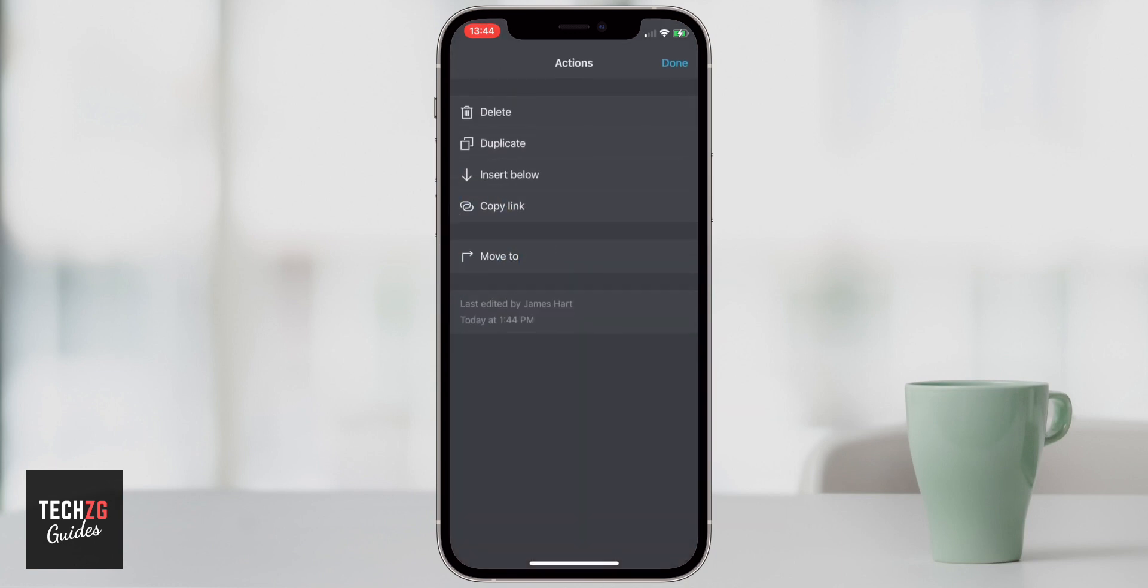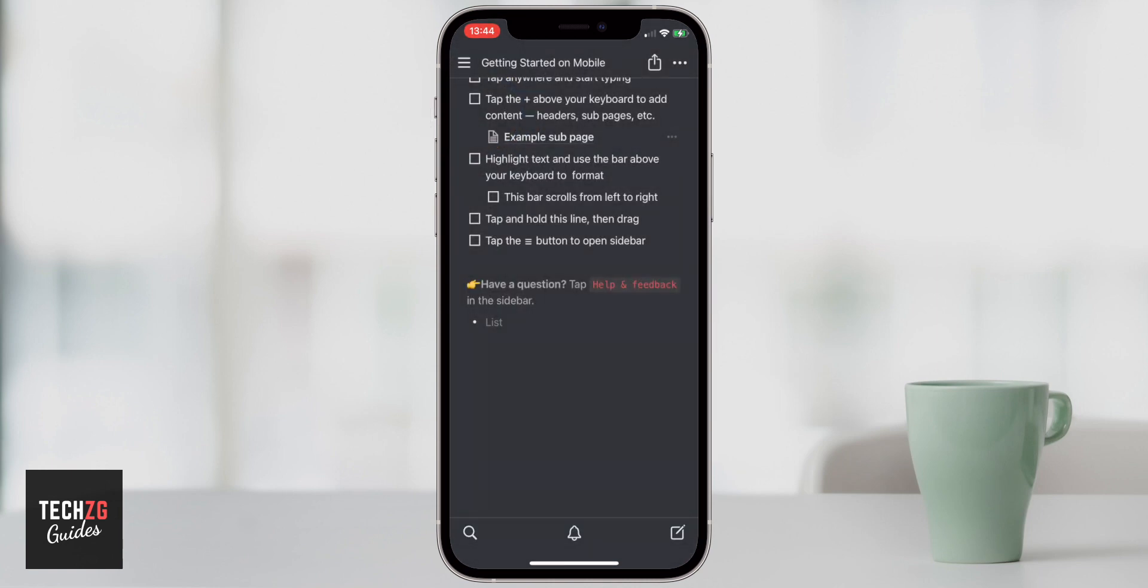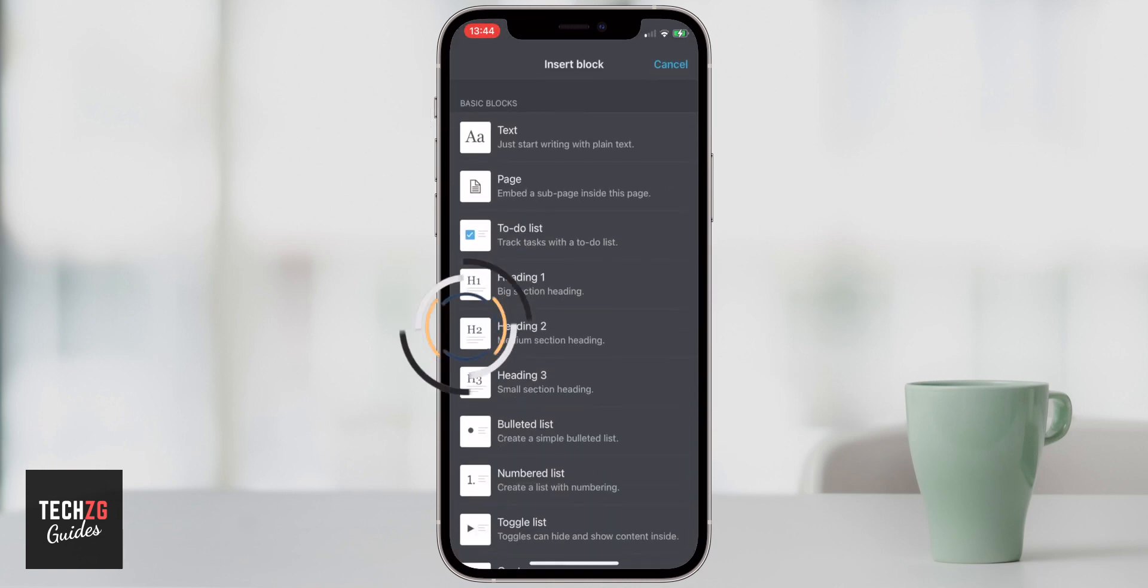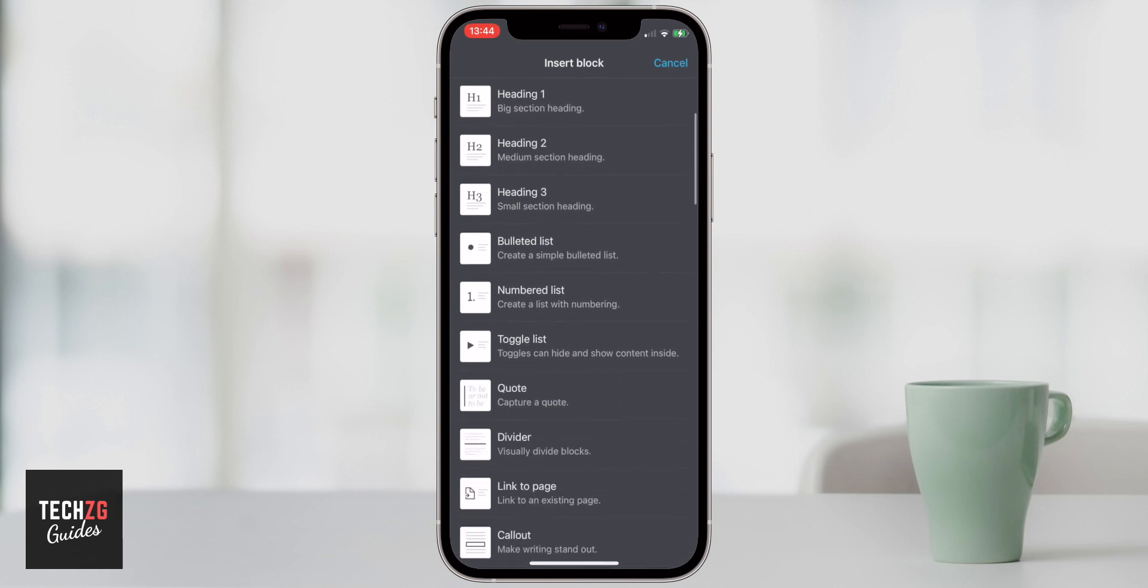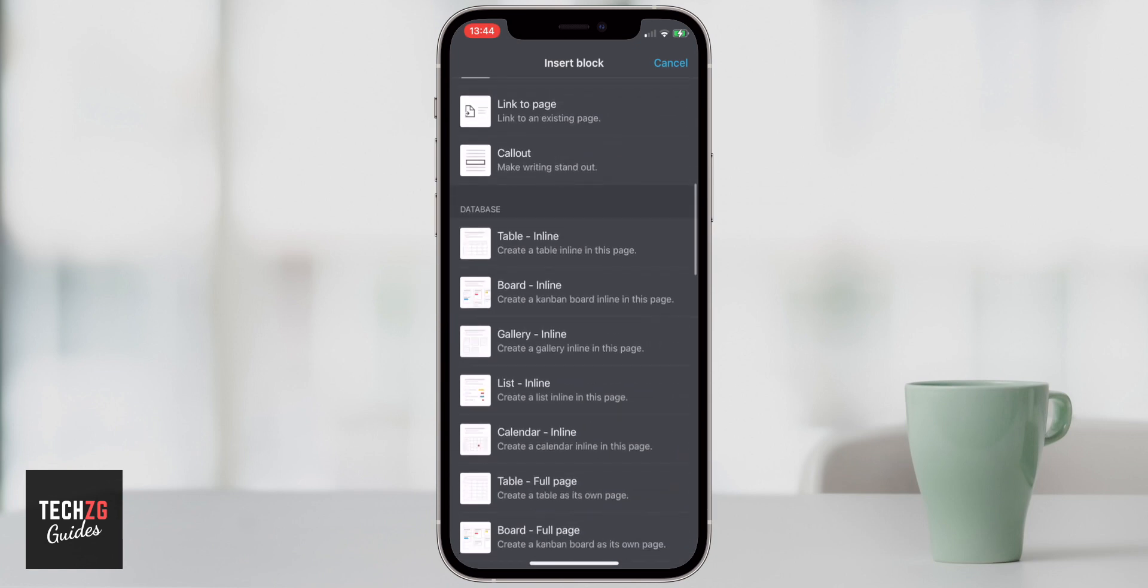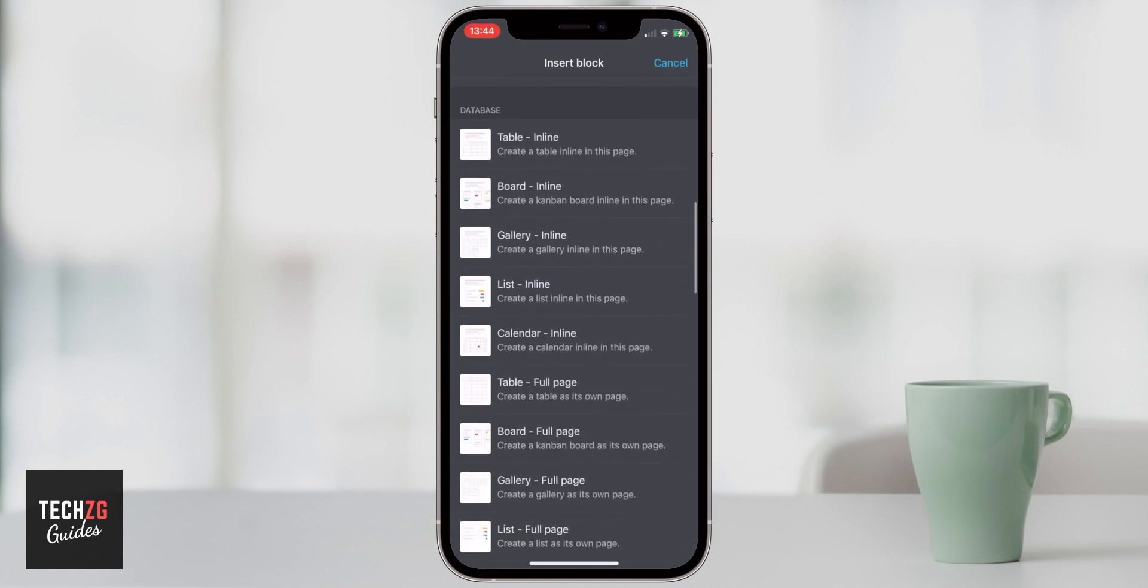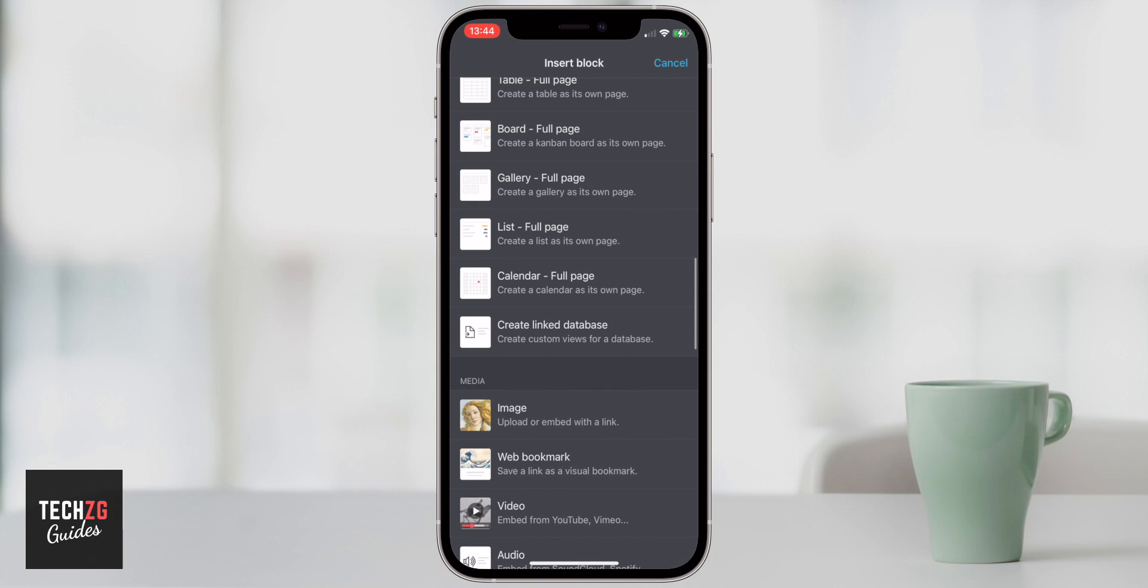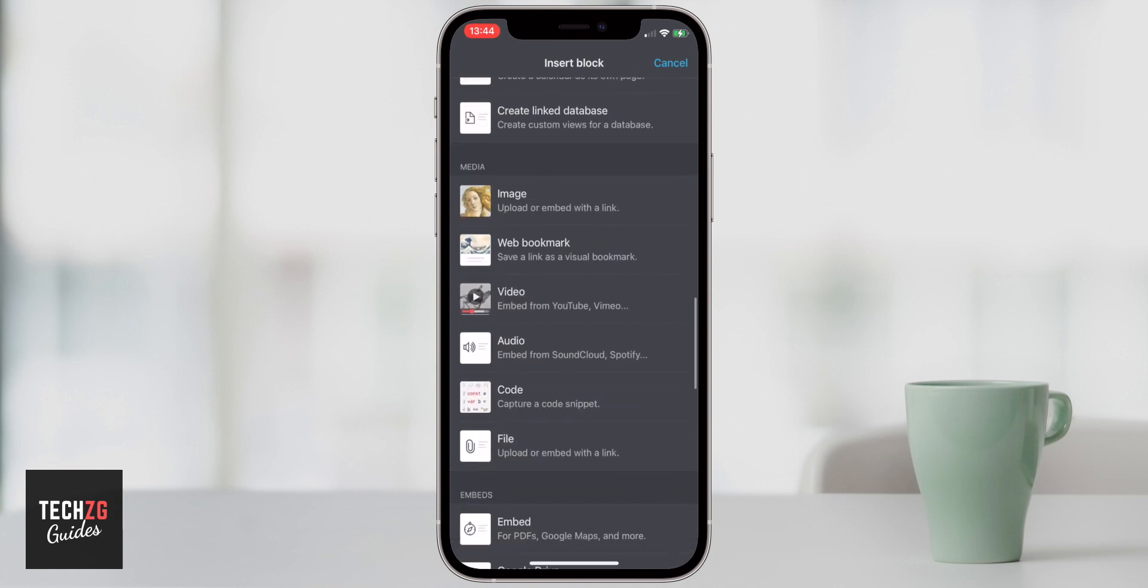If you want to get rid of it, you can highlight that block by pressing it. Just press delete, and then that will be gone. But I'm just going to press here again, press plus. So you can see there's a ton of things that you can add into your pages.